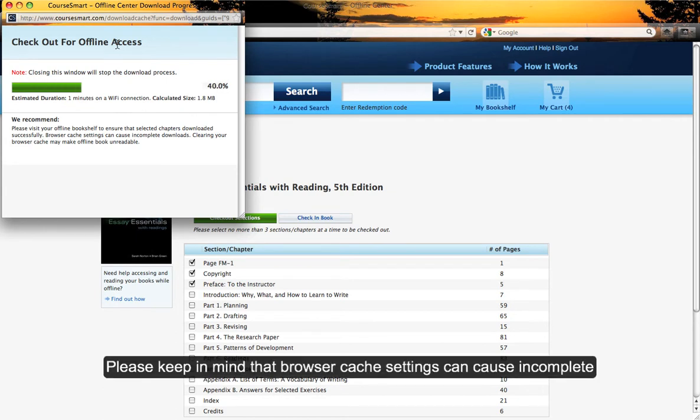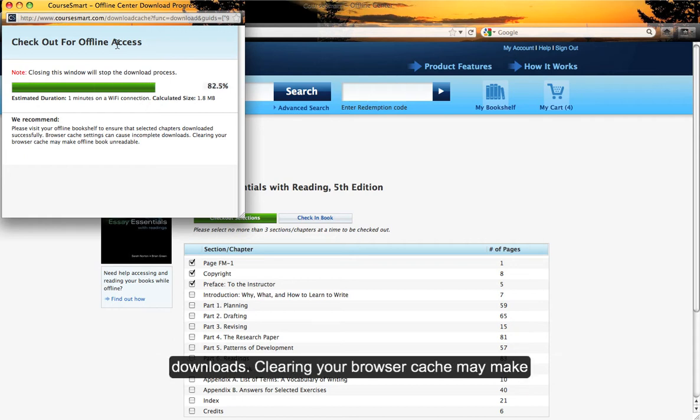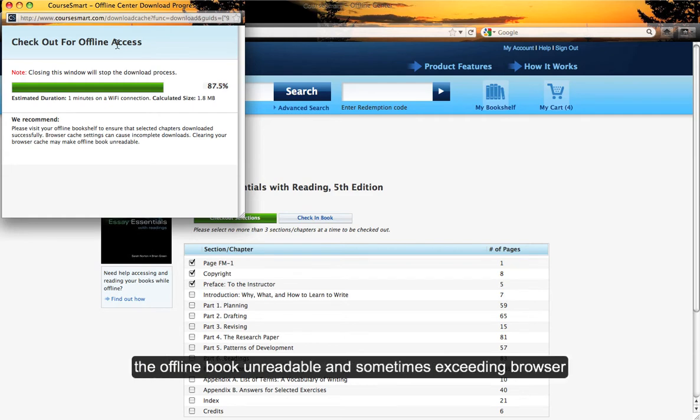Please keep in mind that browser cache settings can cause incomplete downloads. Clearing your browser cache may make the offline book unreadable.